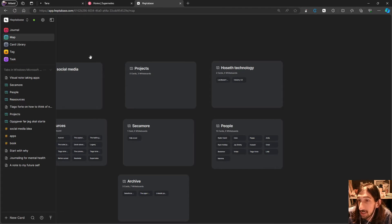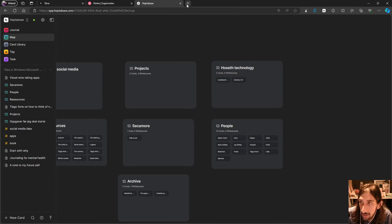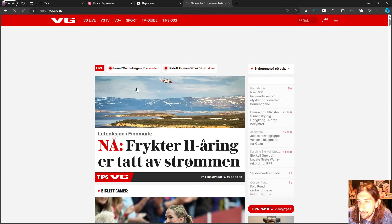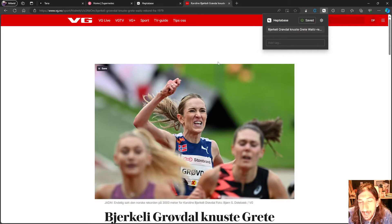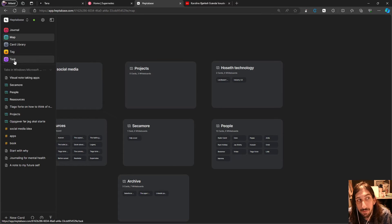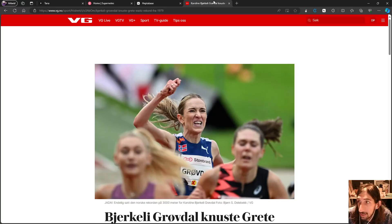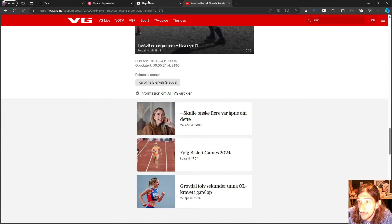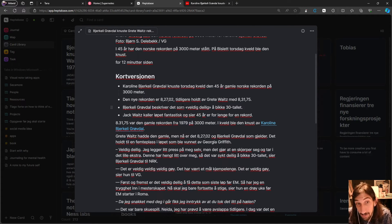Next up is Heptabase, which wants to be the place where you gather knowledge and work on complex ideas. They have now added a web clipper. Let's test it — jumping into a newspaper article, clipping it, and going back into my card library. We can find the clipped card right here, and it has clipped the whole article, except for images and videos.